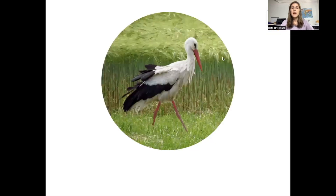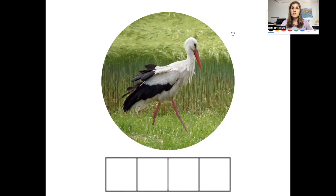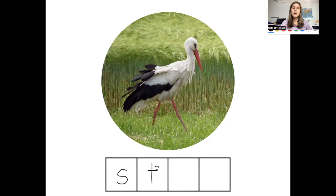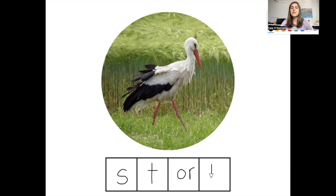Our next word is stork. How many sounds do you hear in the word stork? There are four sounds in the word stork. The first sound is S — the letter S. The next sound is T — the letter T. The next sound is 'or,' spelled O-R. And the last sound is the K sound. Remember, we use the letter K to make the K sound after an R-controlled vowel. This is how you spell stork.